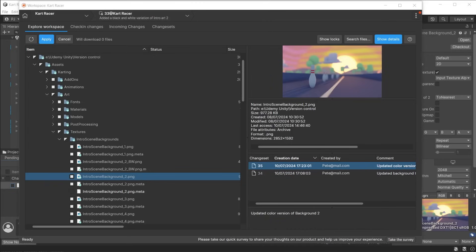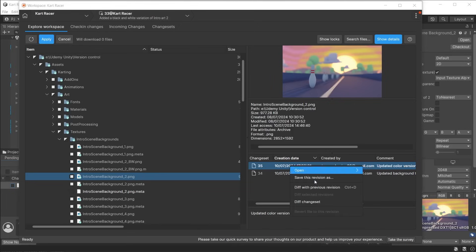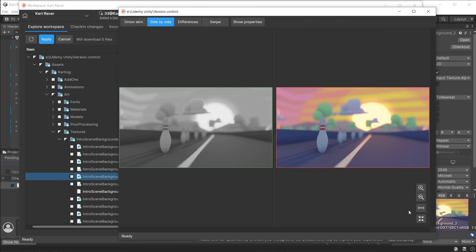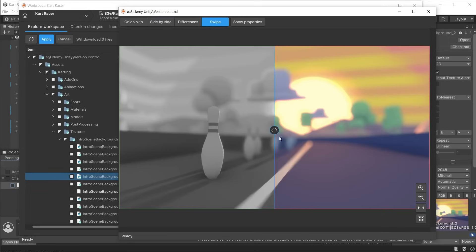If you have updated the texture, for example, and checked that change in, the variations to the file are shown in the options to the right. Click on one of these to view the difference between the previous revision. This makes it easy to see modifications in a visual way, using side-by-side comparison or swipe.